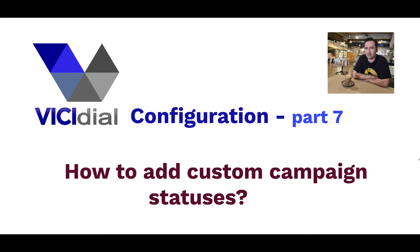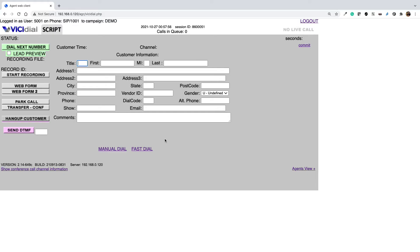Hi everyone, I hope you are doing well and welcome to the VCDial configuration video series part 7. In this video I will teach you how to add custom campaign statuses in VCDial. You can tag a call with custom campaign statuses. This report is very useful when you want to generate agent or campaign performance reports.